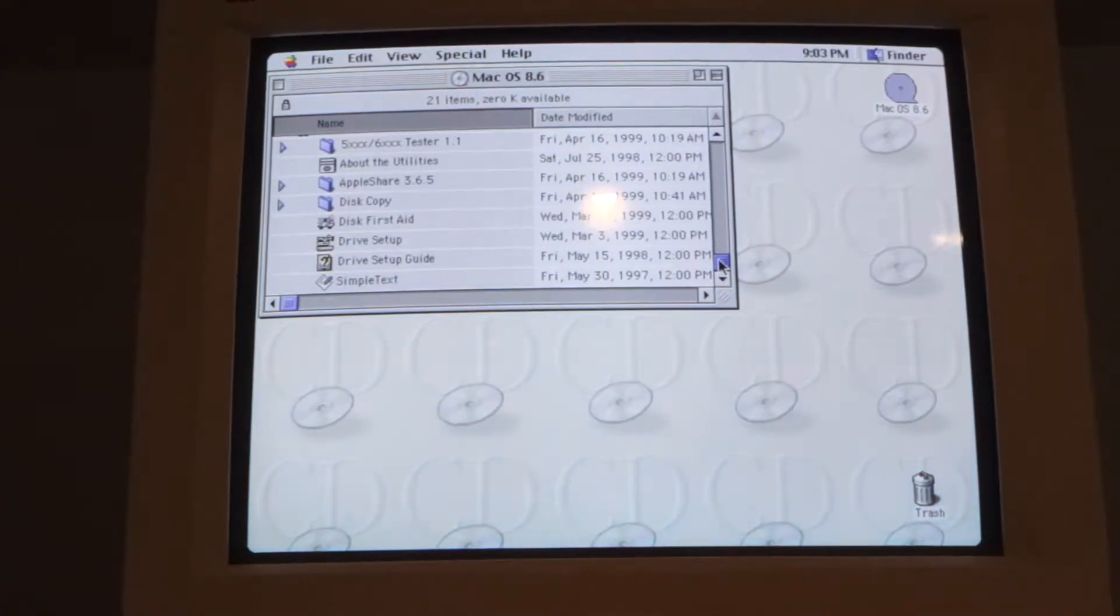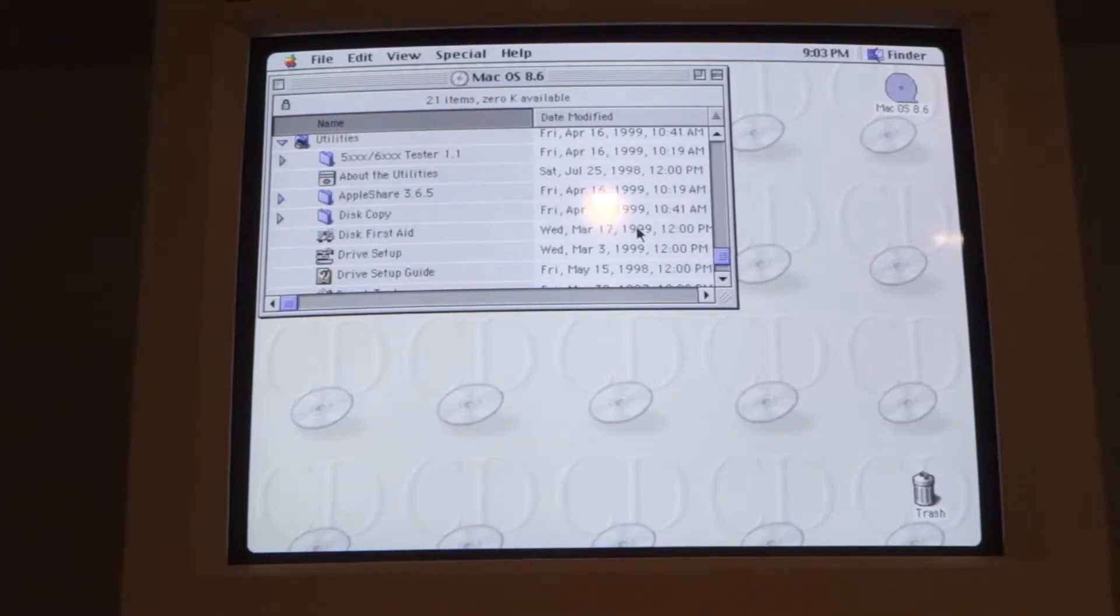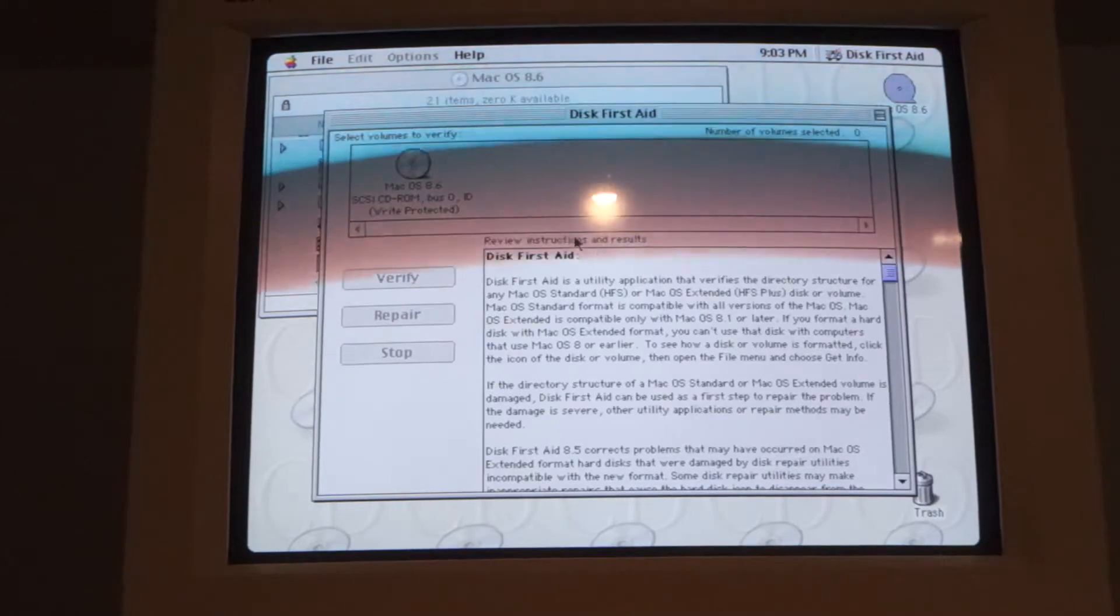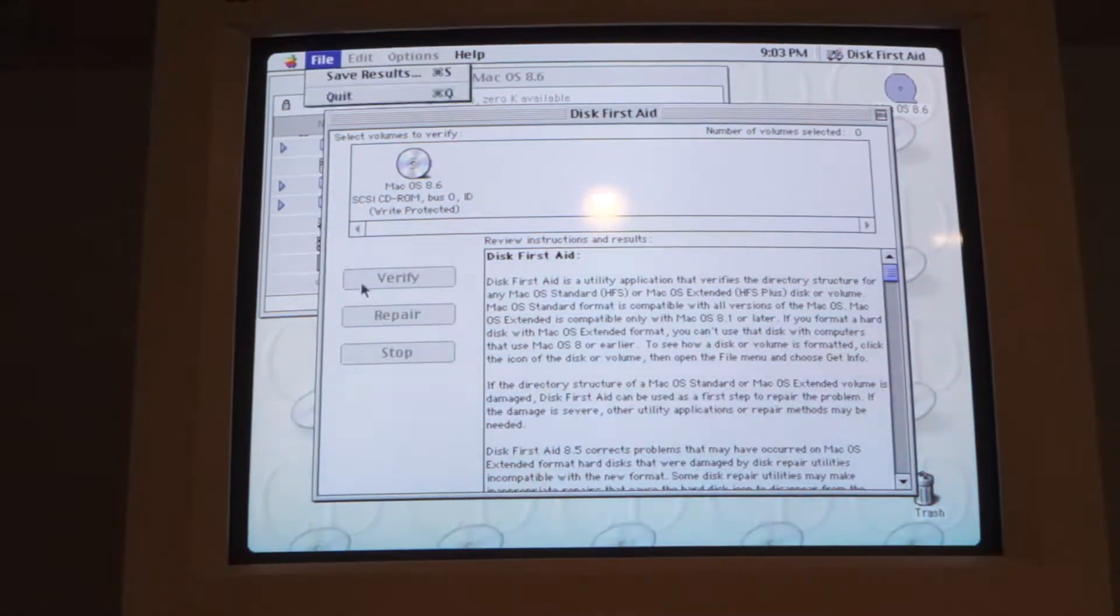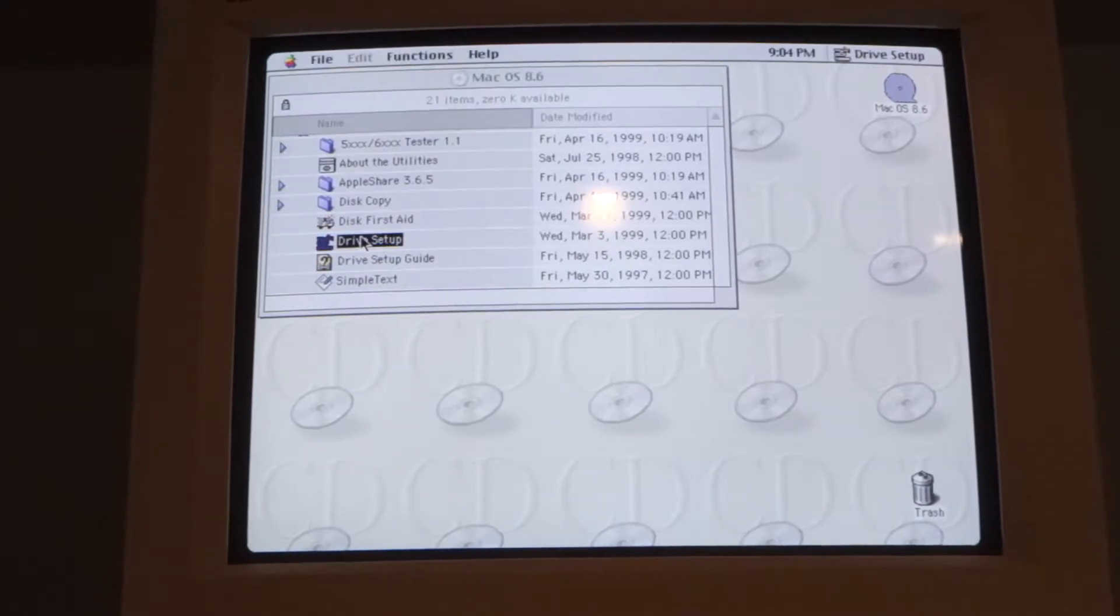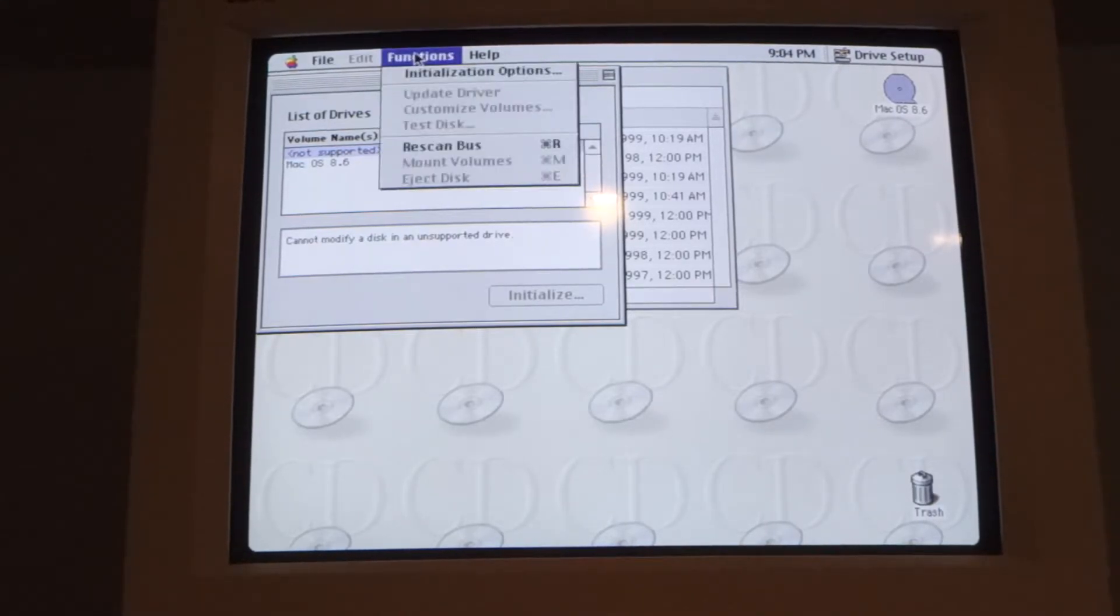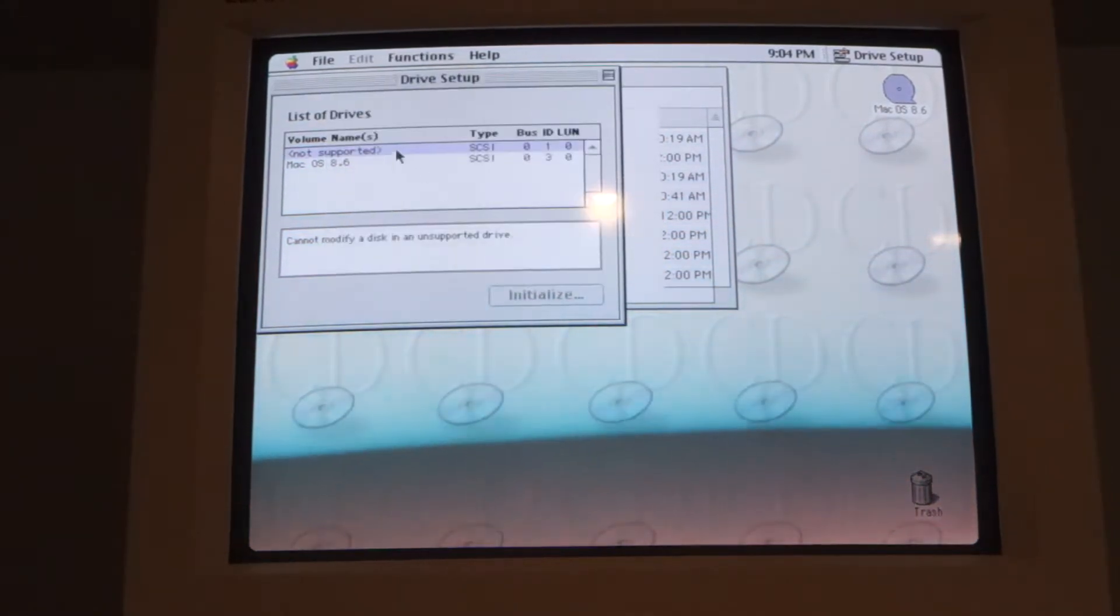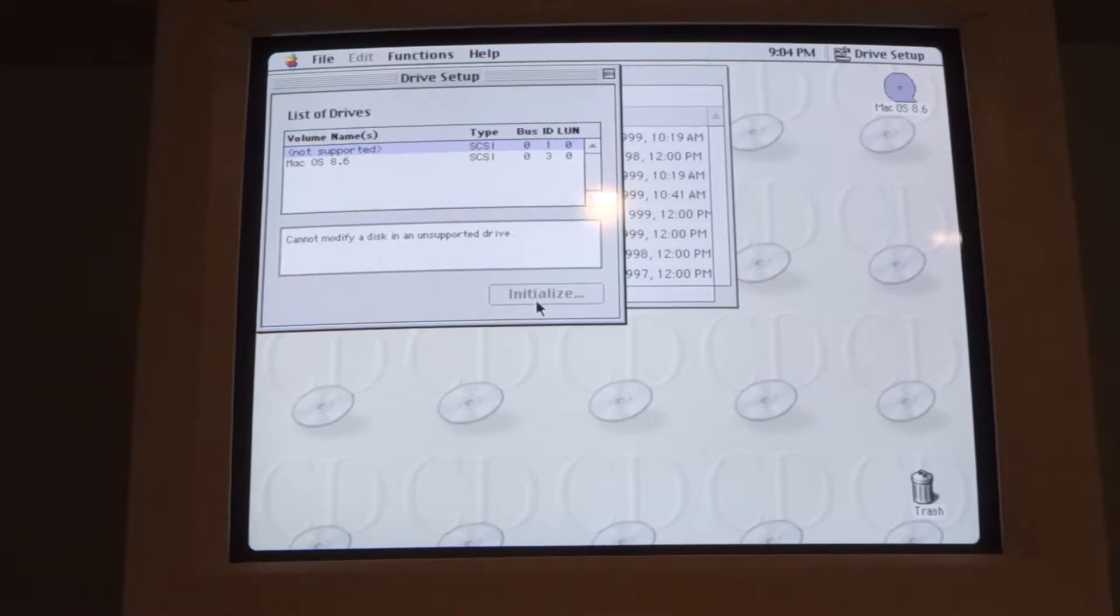Anyway, I'm pretty sure I'm gonna have to format the hard drive. This is a custom CD that does have some custom stuff on here but I guess let's just go to disk first aid or drive setup. And not supported. I guess I'll have to figure something else out.